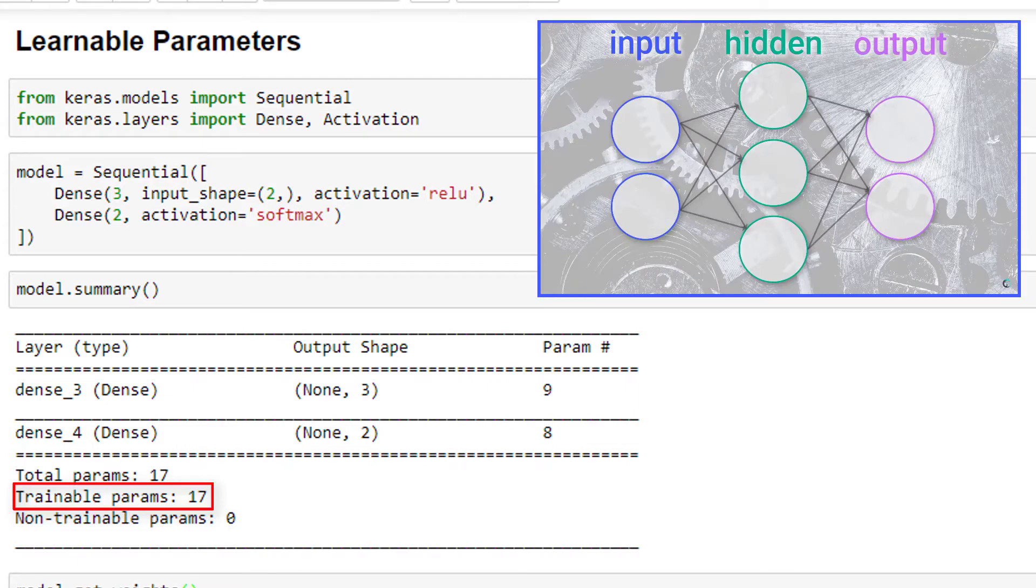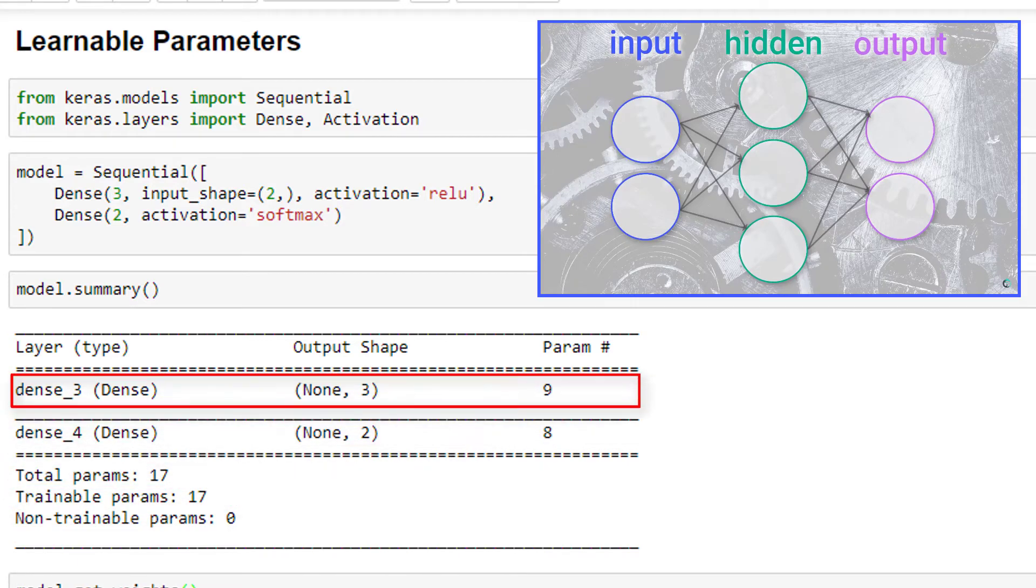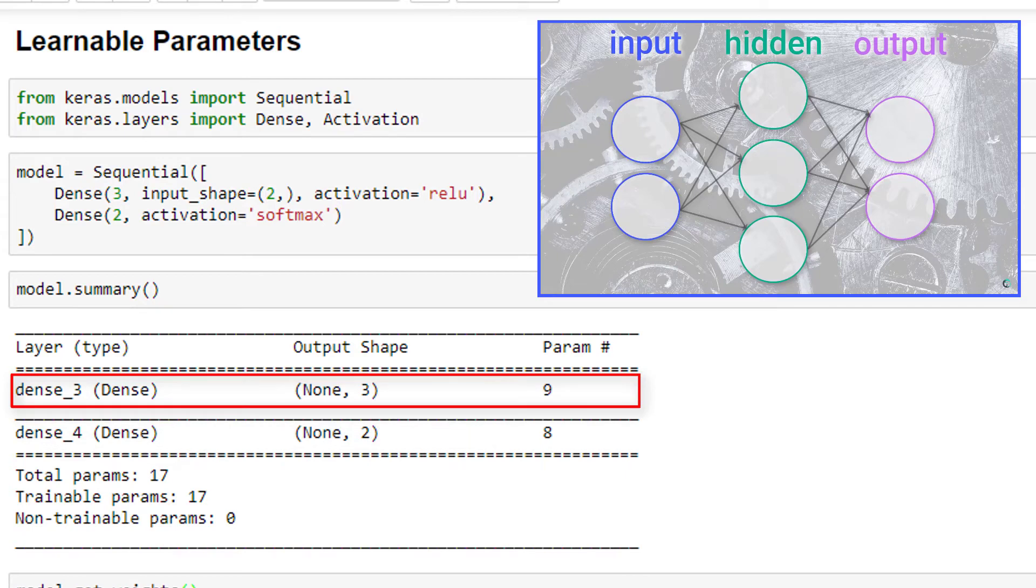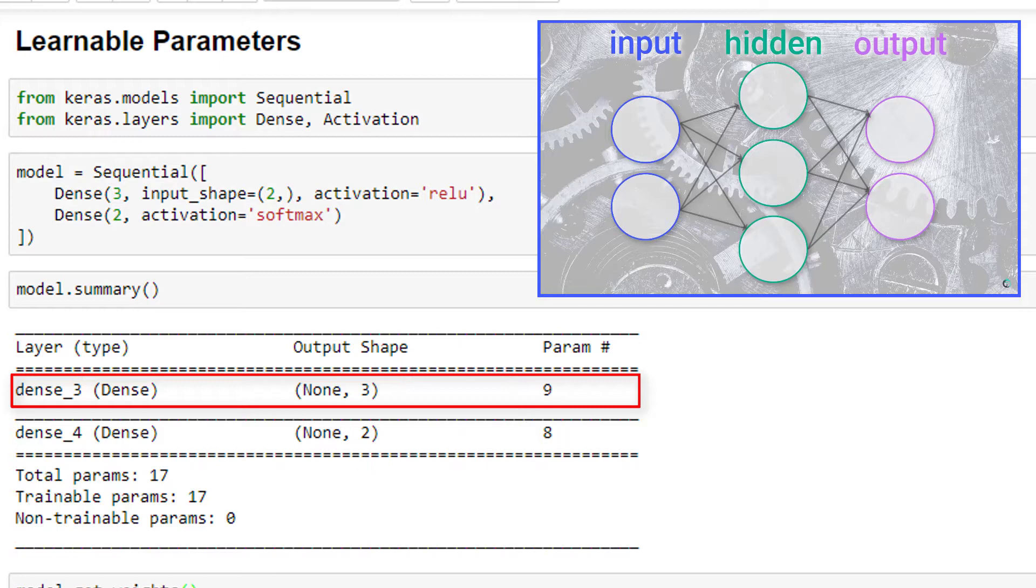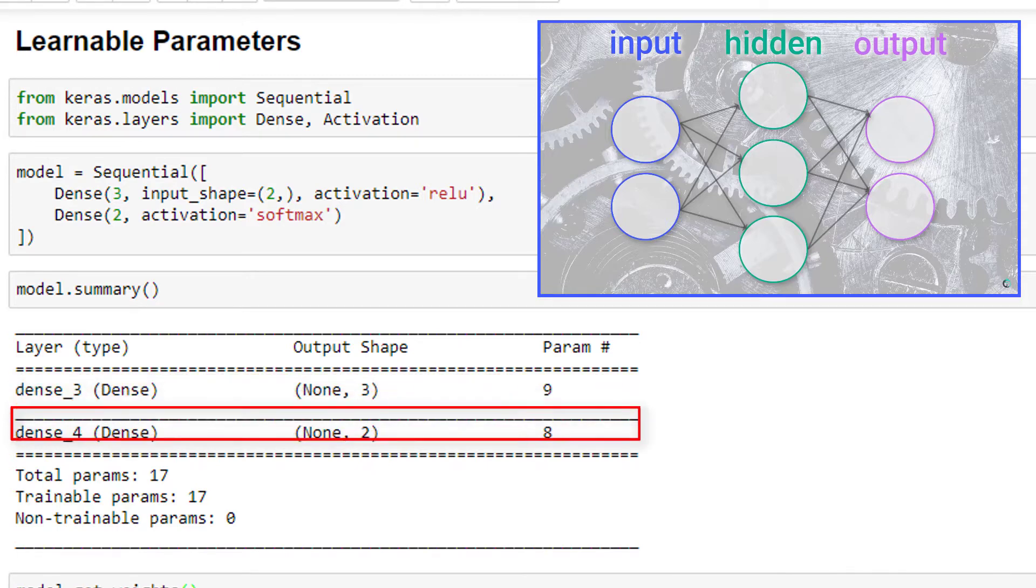And if you recall, in our single hidden layer, we indeed calculated that there were nine trainable parameters, just as Keras is showing us here in this output. That was from the six weights and the three biases within this layer. We also calculated that the output layer contained eight learnable parameters, consisting of six weights and two biases.